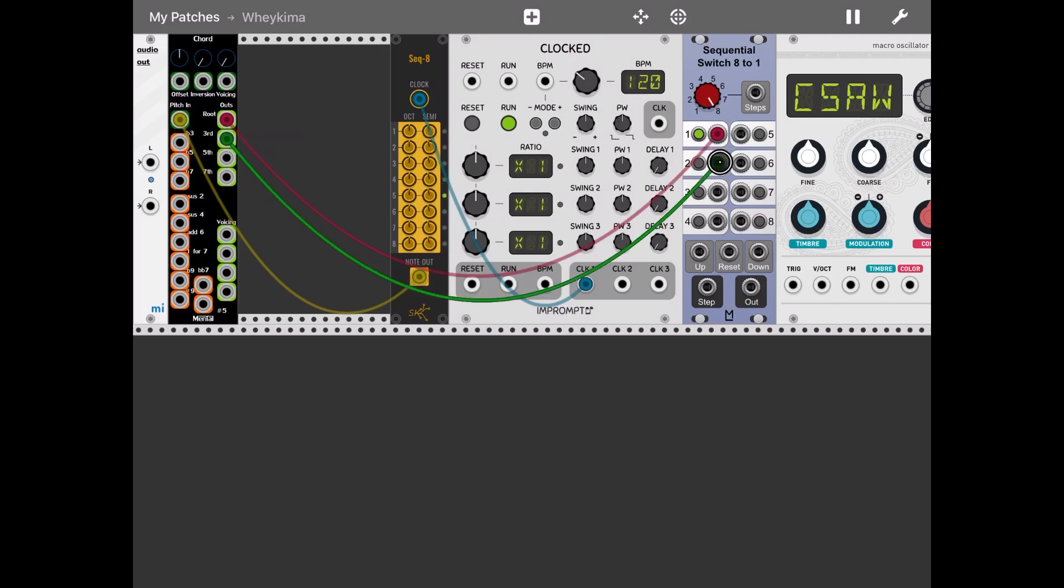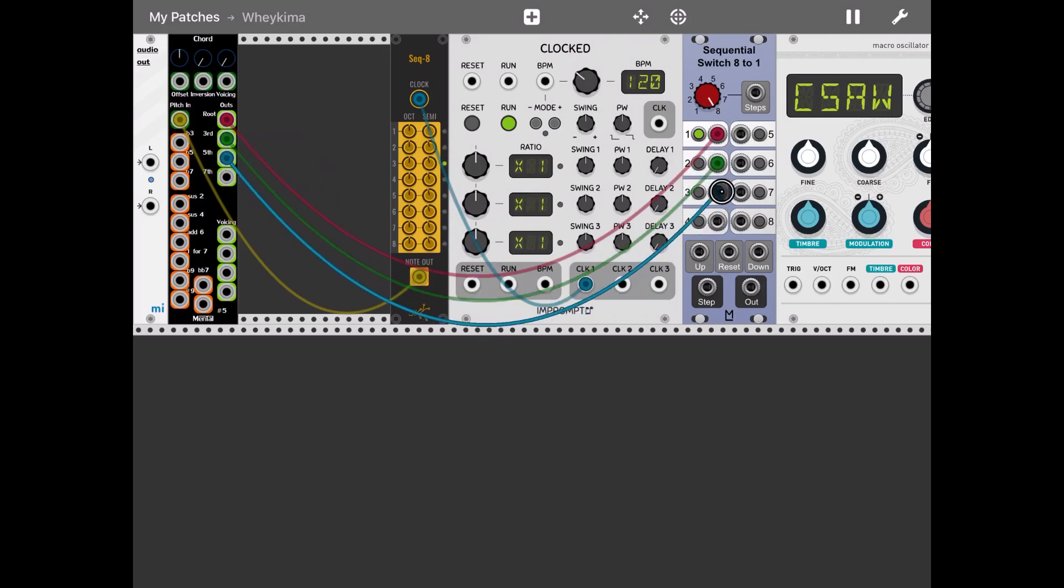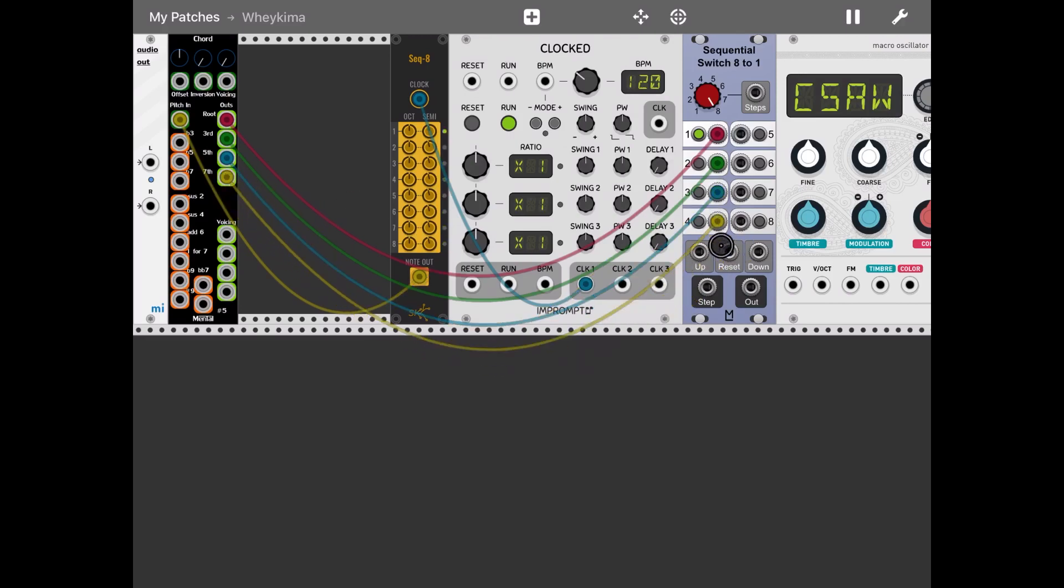So the root to the first step, the third to the second step, the fifth to the third step and the seventh fourth step.